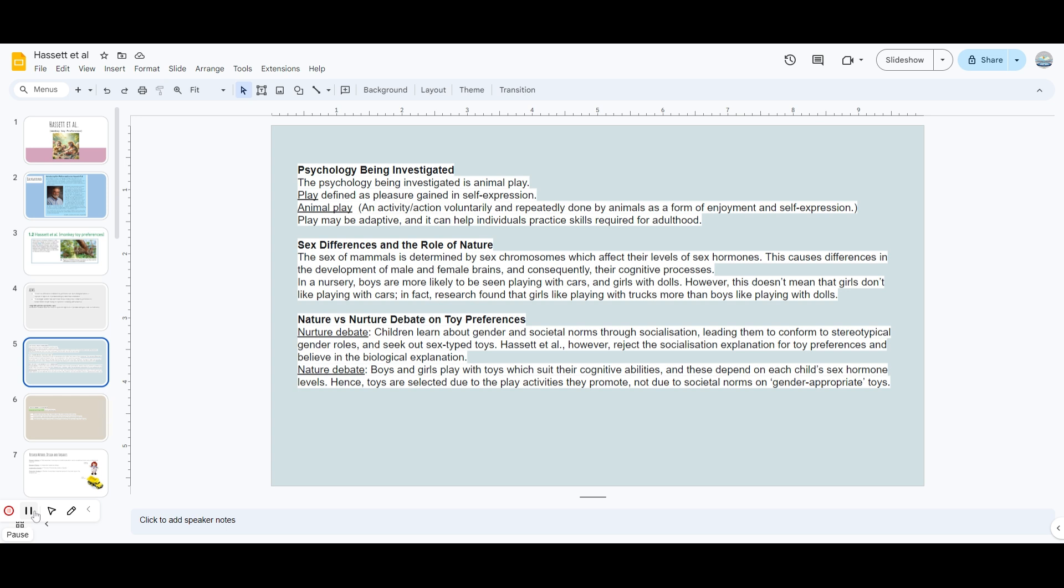We know that the chromosomes and everything - male and female have different chromosomes and it affects their level of sex hormones. That is the reason the brains of male and female are also different. Because their brain is different, their cognitive processes are also different. When you see in a nursery, boys are seen playing with cars and girls are seen playing with dolls. But this does not mean girls don't like playing with cars. Research has found that girls like playing with trucks more than boys play with dolls. Boys would rather play with trucks than dolls, but girls can play with trucks too.